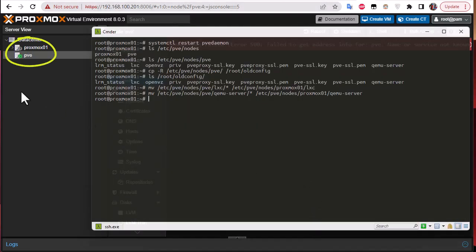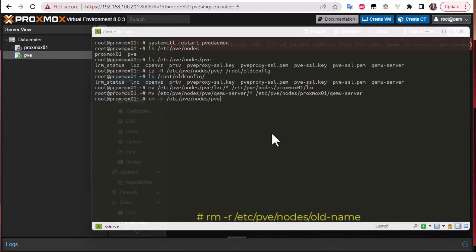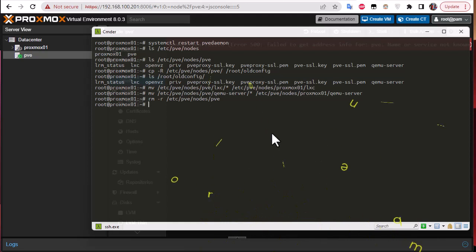Now we can get rid of the old node. Execute `rm -r` recursively to delete everything inside the old 'pve' node directory. That's done. All we have to do now is reboot the machine to verify everything is working, so let's execute the reboot command.